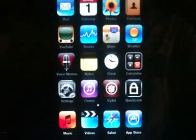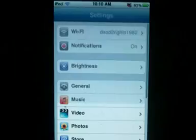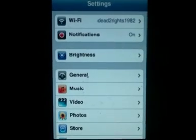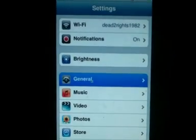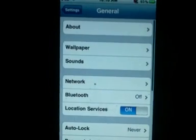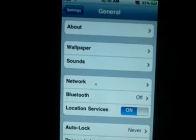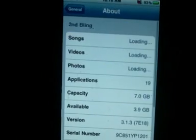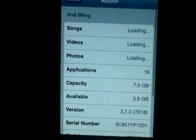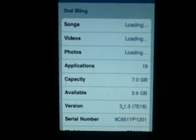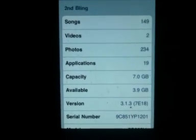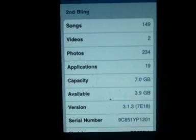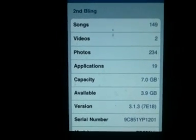To prove that I'm in the latest firmware, go to Settings, General, About. There you go, I'm on 3.1.3. This is my iPod Touch.